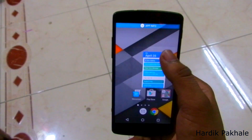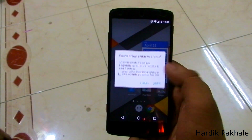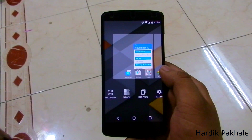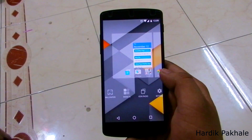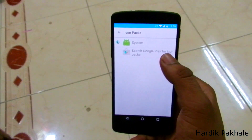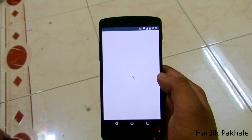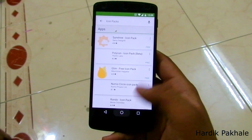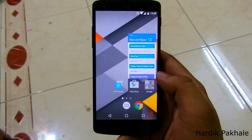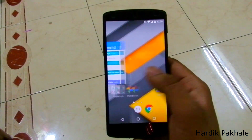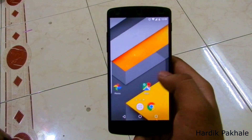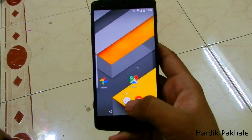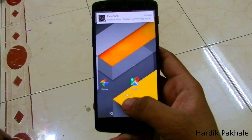You can tap here and take the widget out — just create it. You can also hold here and as you can see you can change the icon packs as well. You can browse the Play Store for icon packs but I won't be doing it now, I'll do it later.